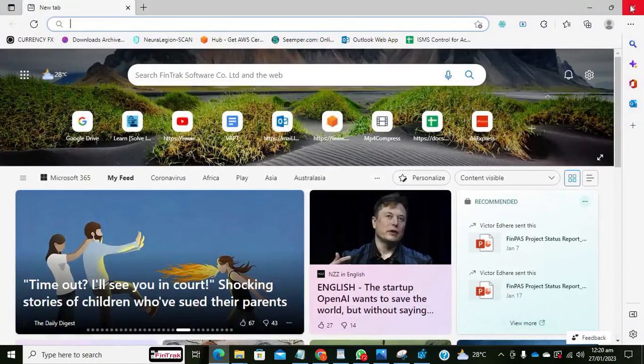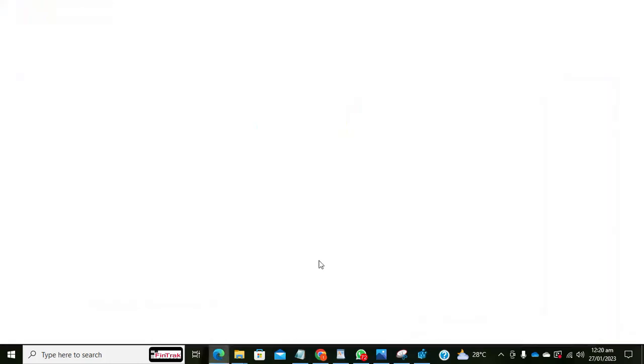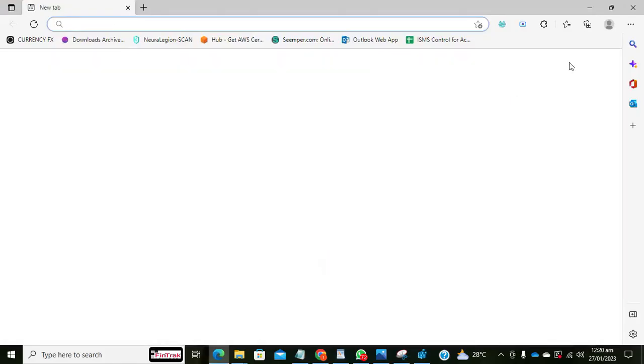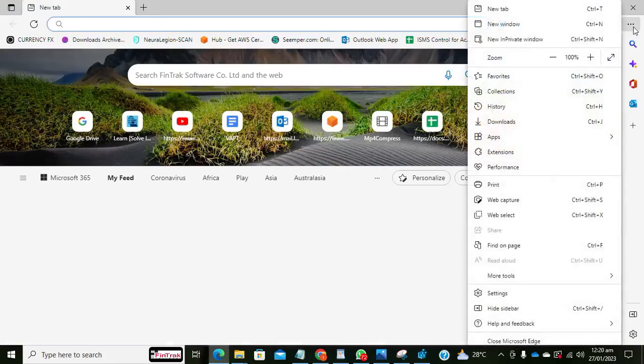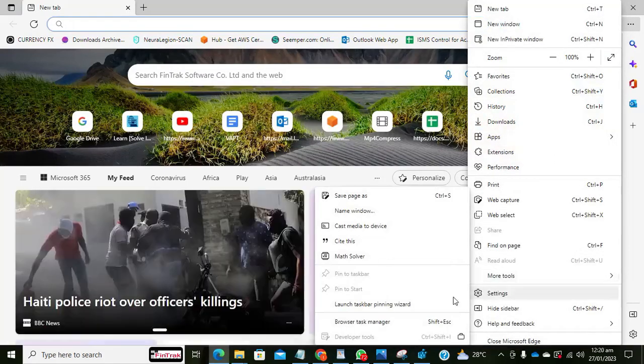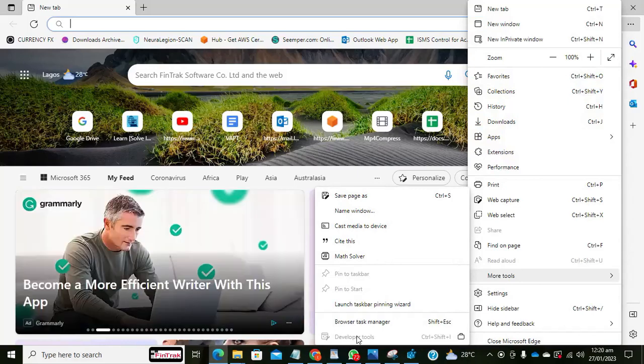So I'm going to close Microsoft Edge now, then we reopen it. So let's go back to the settings. It's no more enabled. So that is one way to do that.